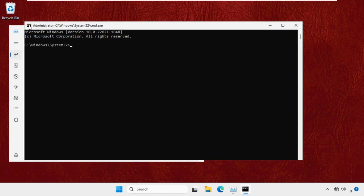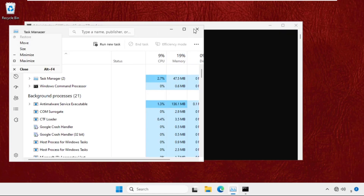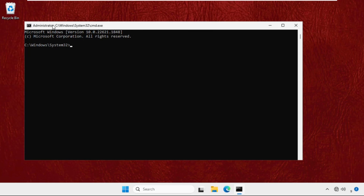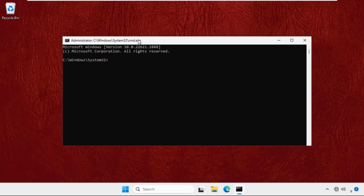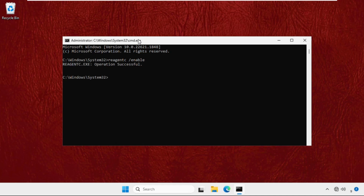Click OK. Once we are here, we need to close the background windows and focus on the Command Prompt window only. Type the commands carefully and hit Enter to execute them. Type: reagentc /enable and hit Enter. The operation is successful.